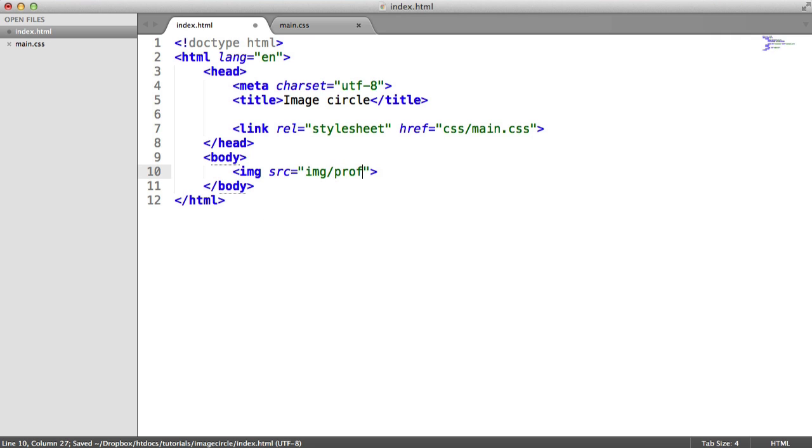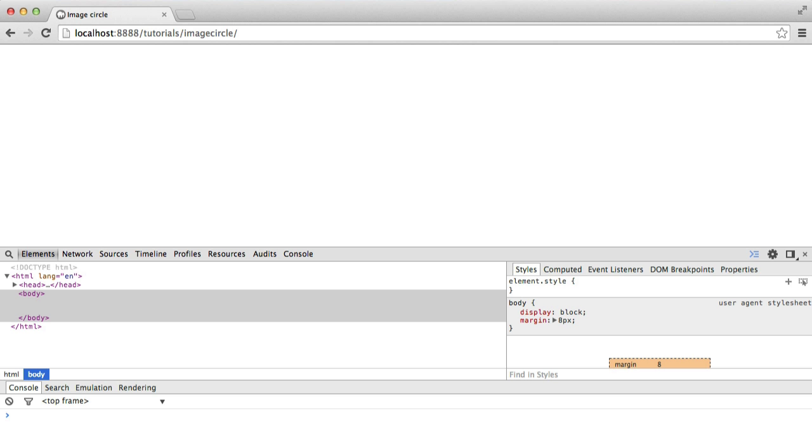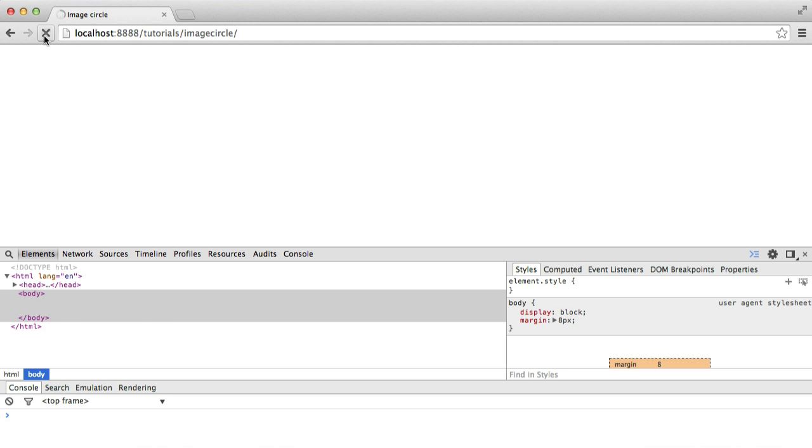So let's go ahead and put this image on the page. So let's grab this, profile.png, and let's head over to the browser and check this. Cool, so we've got the image up here.